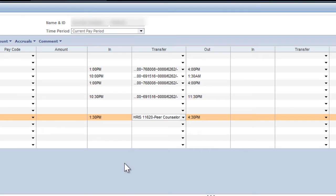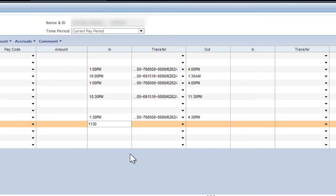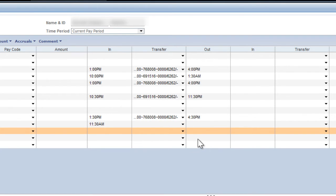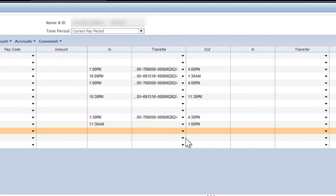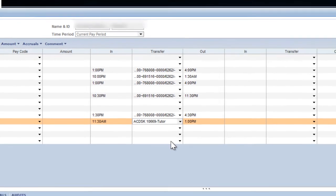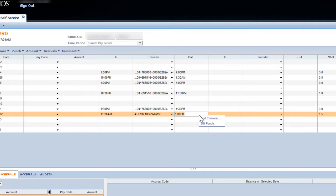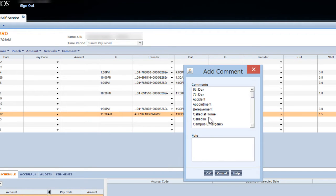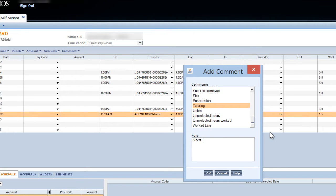If you are a tutor working for the Academic Skills Center or the Tour de Clearinghouse, you must create a comment on each shift that you work to let your employer know which student you are tutoring in which subject. To create a comment, right-click on the Out field of the shift that you're recording and select Add Comment. Scroll down in the top section of the pop-up screen until you find the Tutoring entry or type T to jump directly to the Tutoring entry. Highlight Tutoring by clicking on it, then click in the Note text box below to enter the course number and name of your tutee. Click on OK to finish the comment.